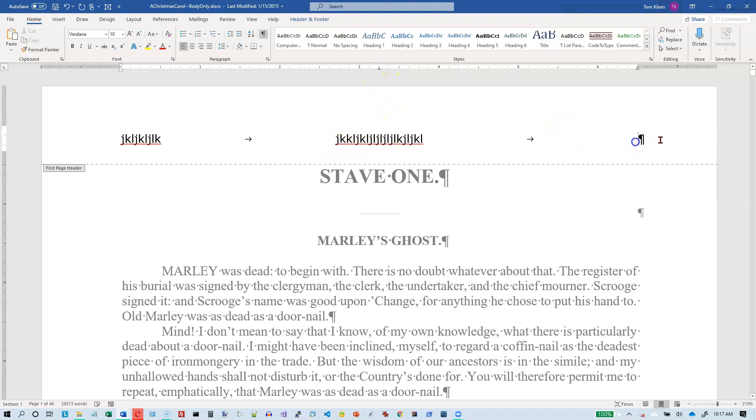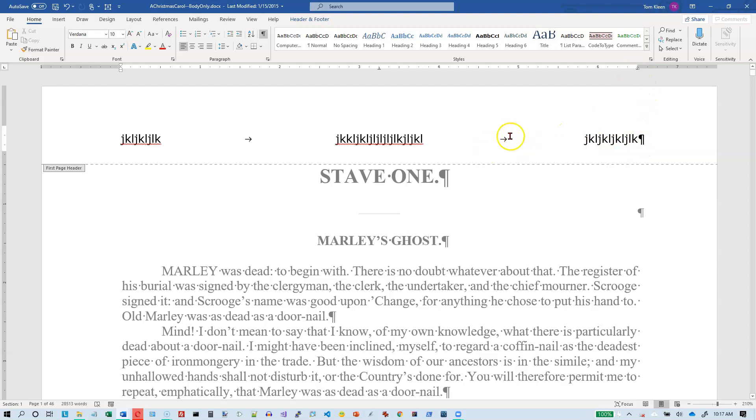And then if I go over here and type some stuff, whatever I type is going to be right aligned. So anything you type on the left side will be left aligned. Anything you type in the middle after hitting a tab key will be center aligned. And anything you type on the right side after hitting the tab key a second time will be right aligned.